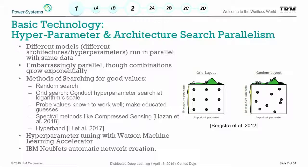It's still used today. At IBM we have hyperparameter tuning in Watson Machine Learning Accelerator. There's also a new tool out of research called neural networks — they call it new nets — using an evolutionary algorithm that builds neural networks for you automatically, and they're seeing pretty good results.